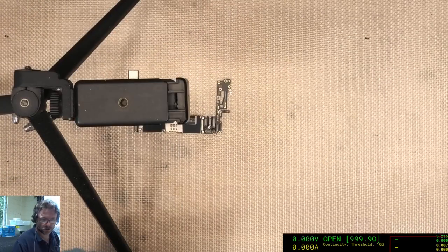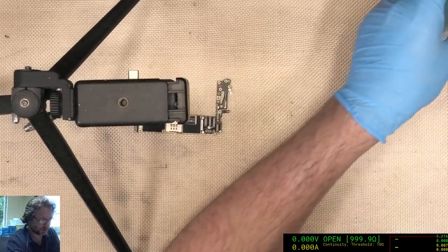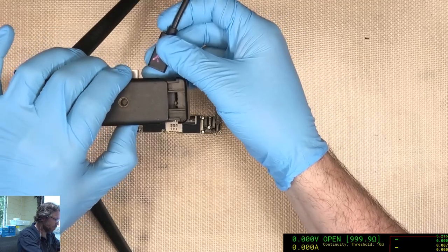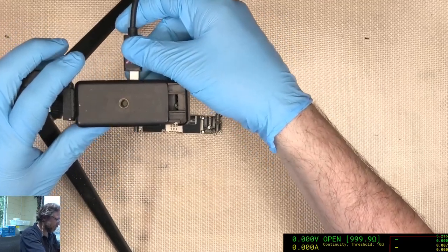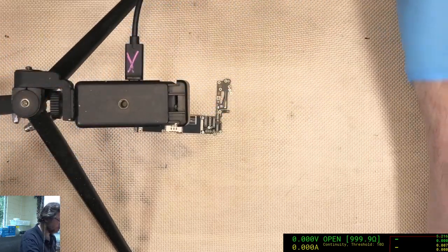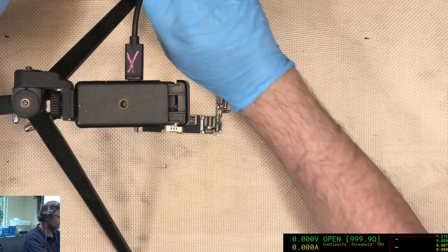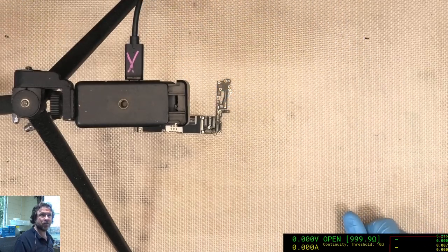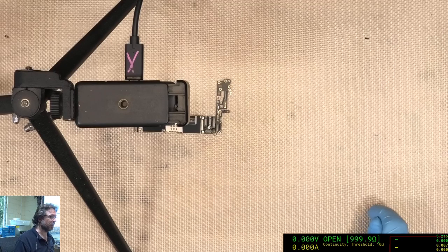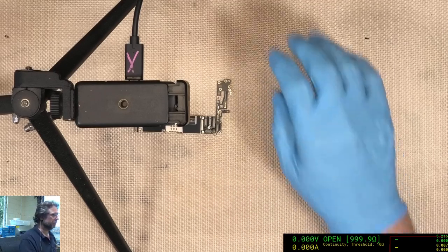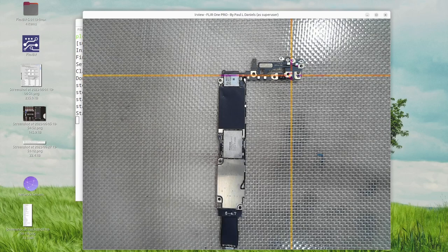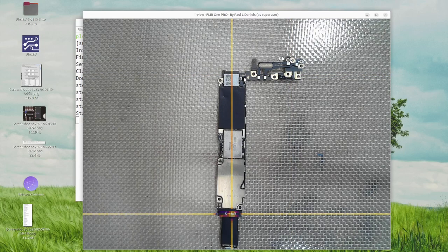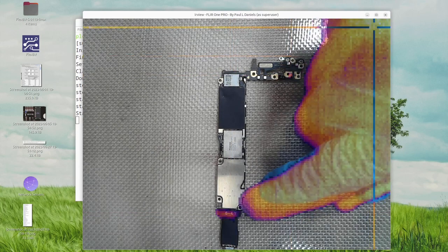We're going to use the cheats method and that is to bring out the thermal camera. Now obviously it's not strictly a cheating method. It's just a very quick and easy way of finding out where our heat is coming from, but it's not necessarily going to give us the answer, but at least give us a guide. Turn on the power and immediately it goes right to the bottom here.